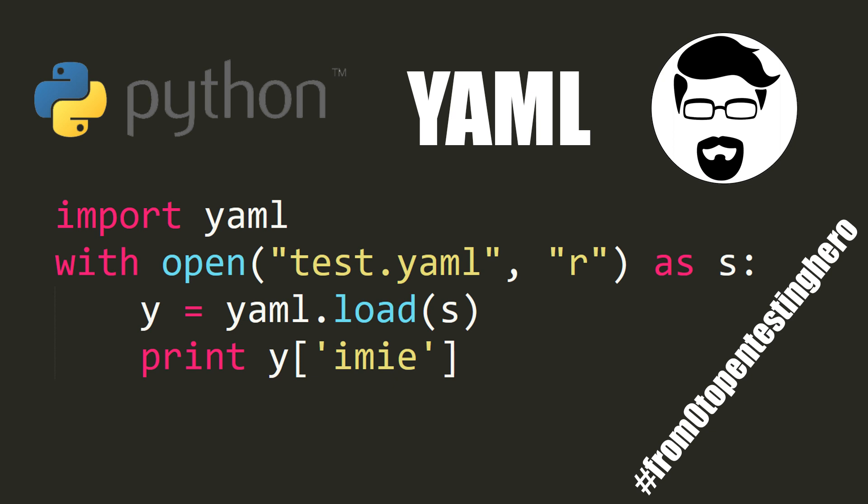My name is Kacper Szorek and in today's episode of From Zero to Pentesting Hero I am going to talk about YAML files.